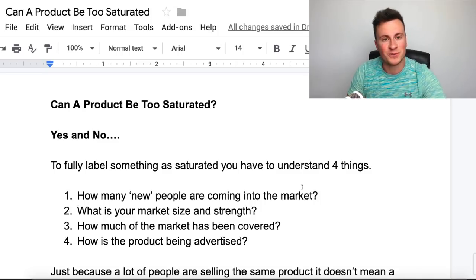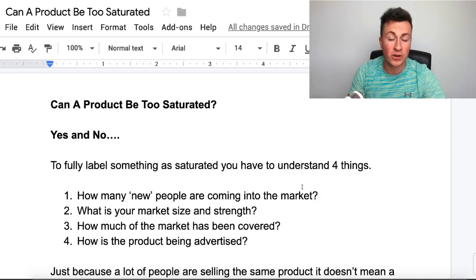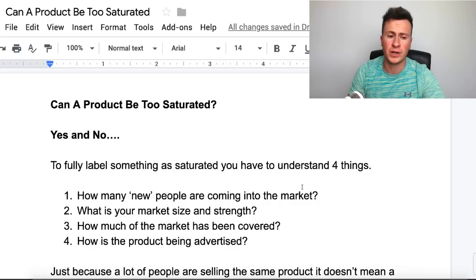Hey, what's going on guys? Welcome to a new video. So today I want to talk about whether products can actually be too saturated or not.